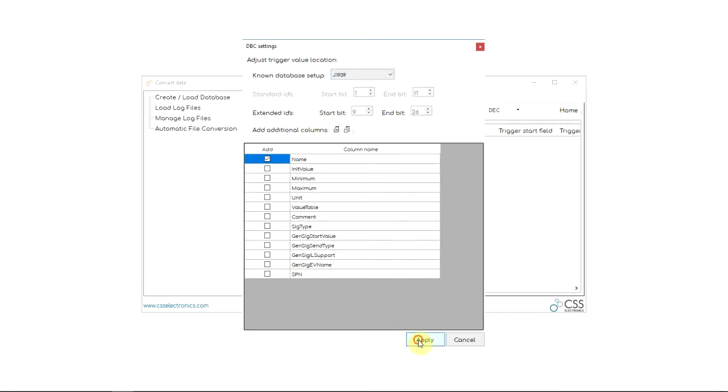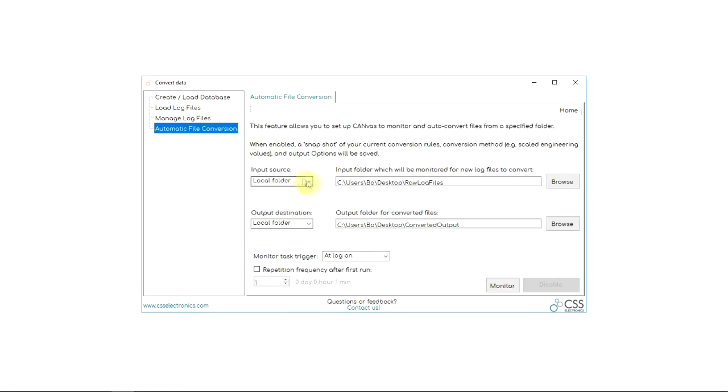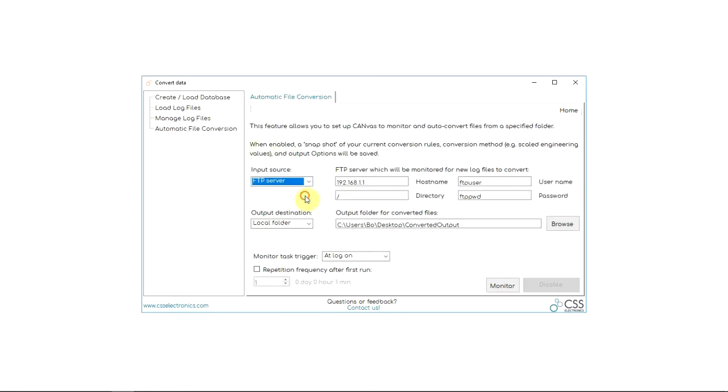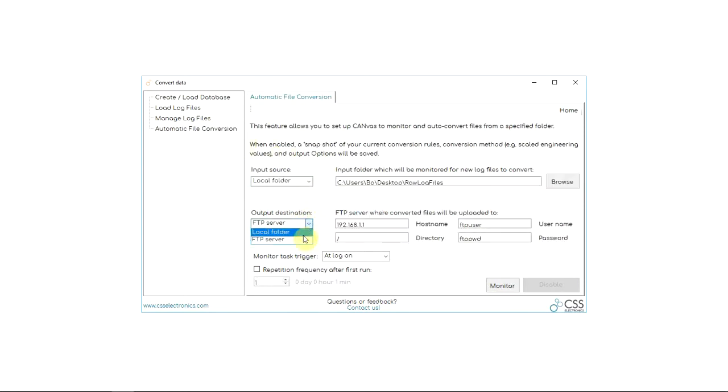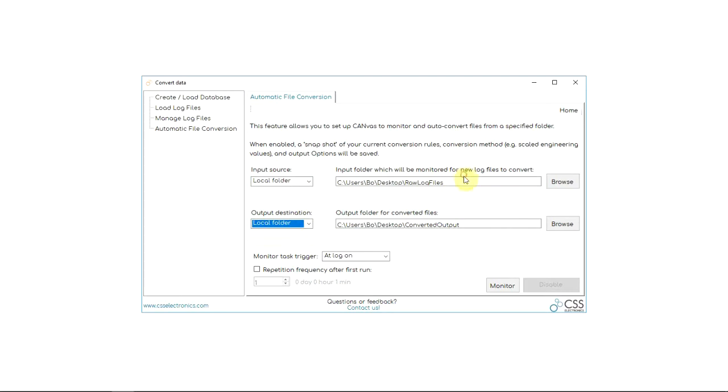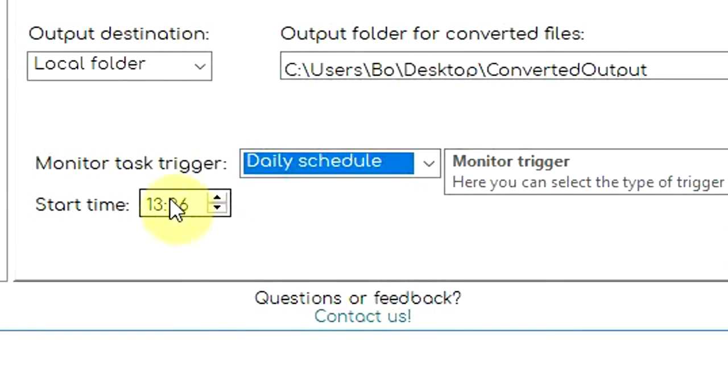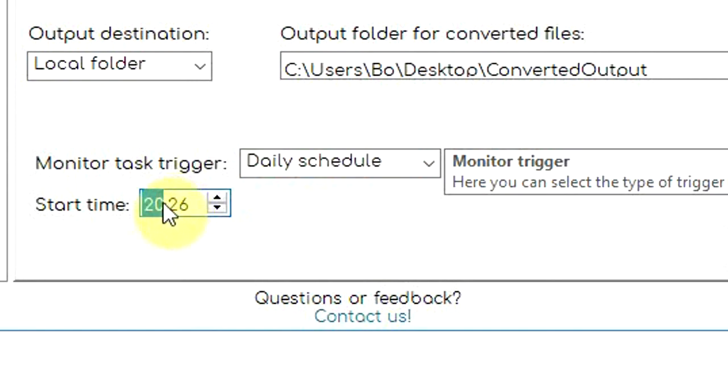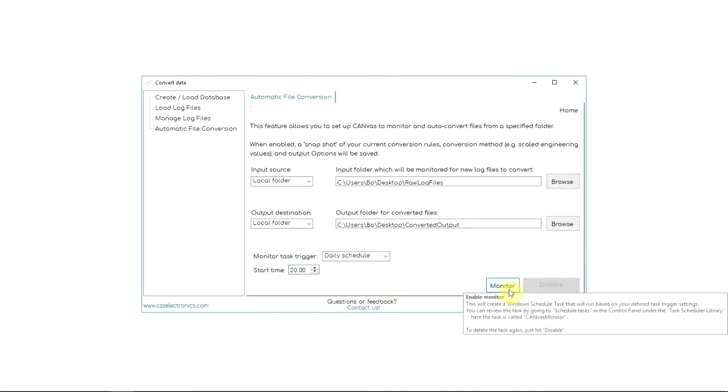Next, go to automatic file conversion and choose a log file input folder, for example, an FTP server directory, and output folder. Finally, specify the condition for when to run the conversion, for example, every day at 20:00, and click monitor.